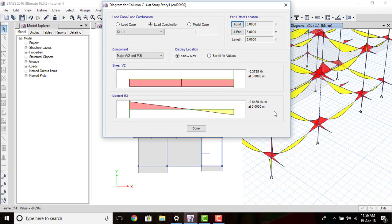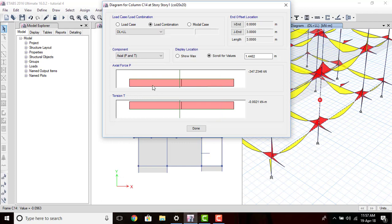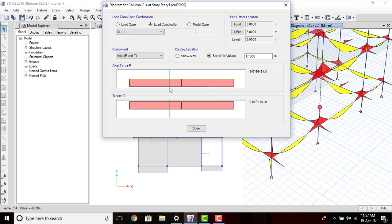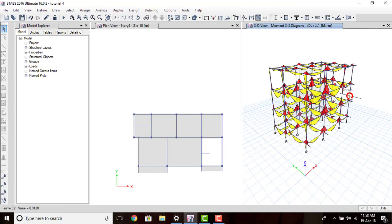To get the bending moment diagram of a column, select it and right-click. Here we get the shear force and bending moment. We can also select Axial to view the axial force — the maximum axial force on the column is minus 348 kilo-newton at the bottom. While moving the cursor we can see a red spot in the 3D view moving correspondingly, so we can exactly visualize where we are pointing. Click OK. Now we have an overview of how to get the bending moment and axial force diagrams for beams and columns respectively.